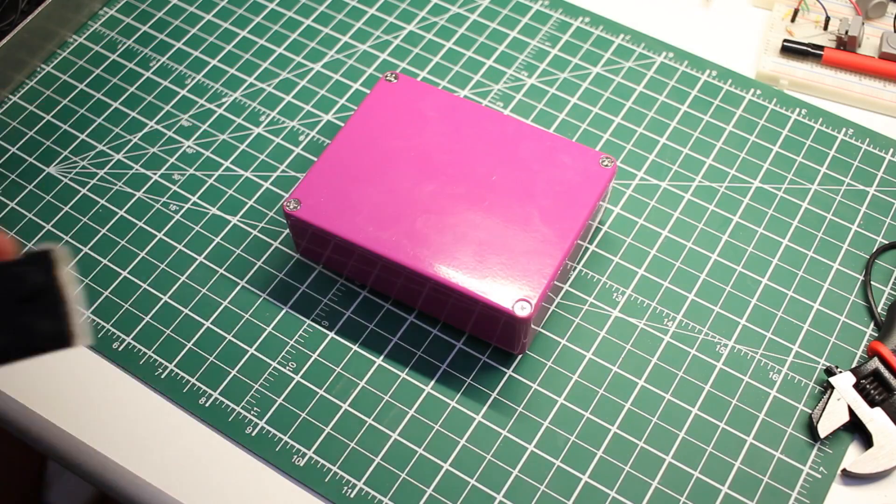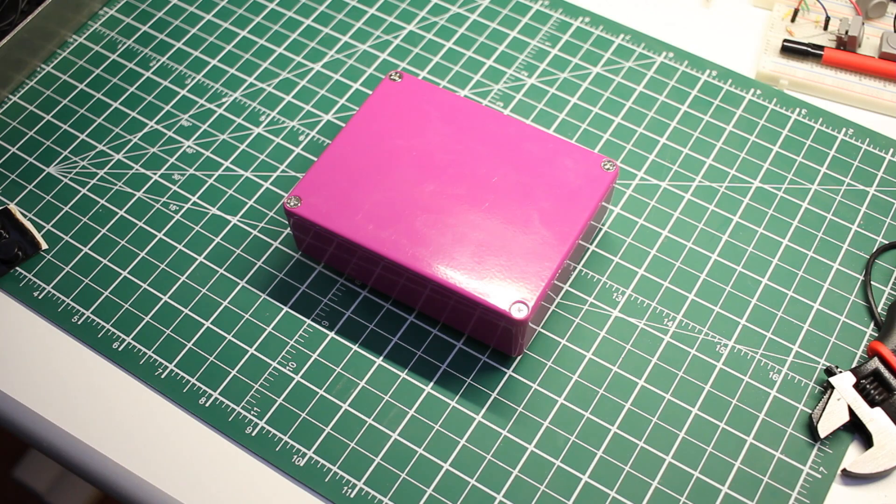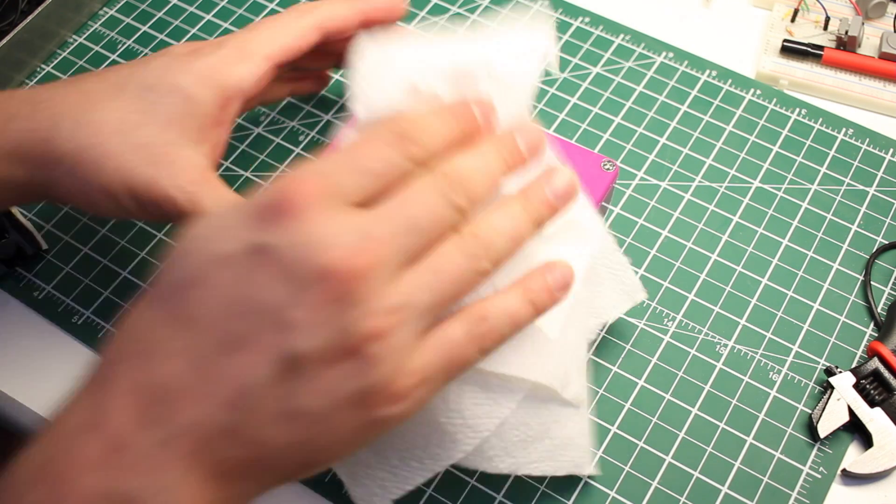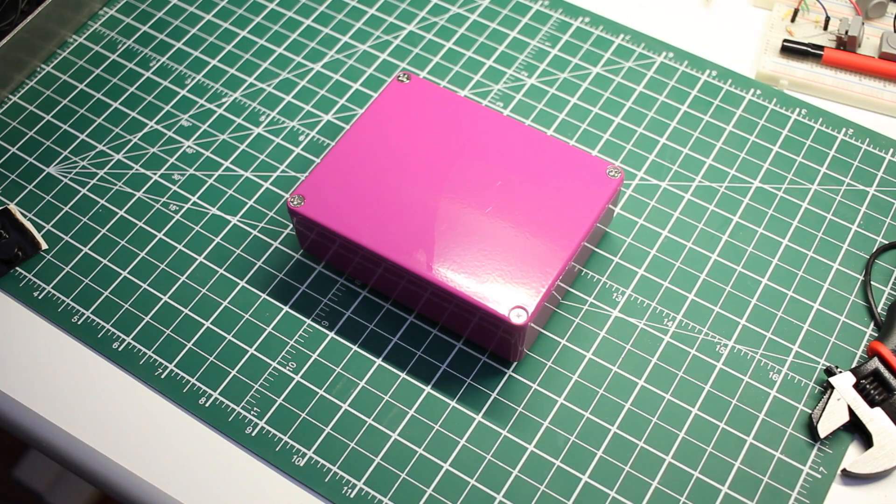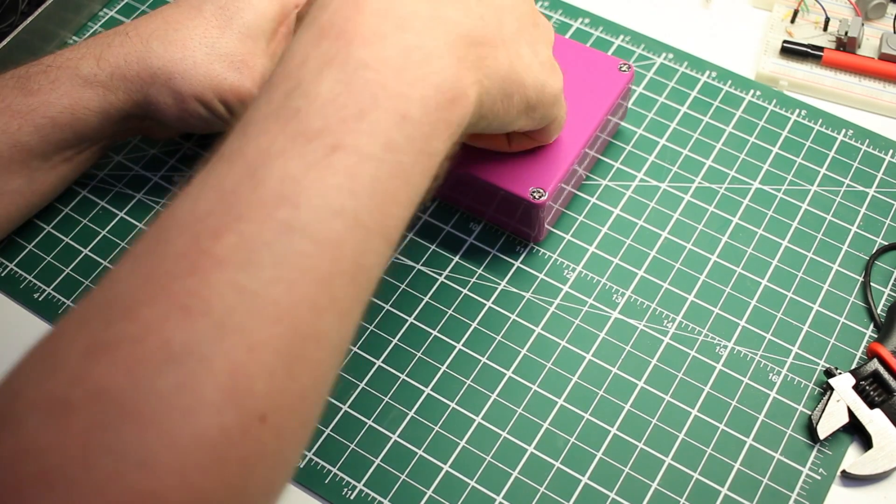The last step is to close up the back of the enclosure and stick on some self-adhesive rubber feet. This will prevent it from sliding around on your desktop.